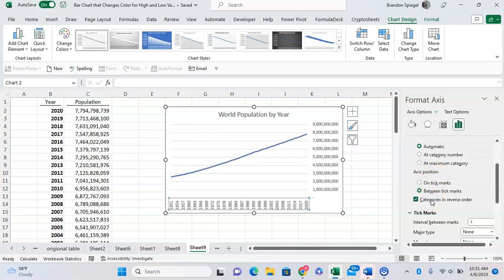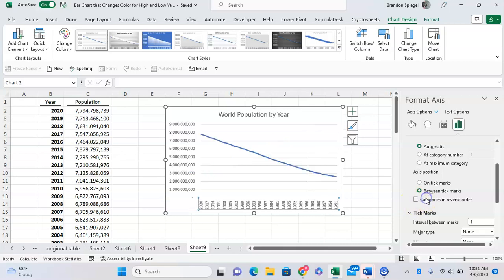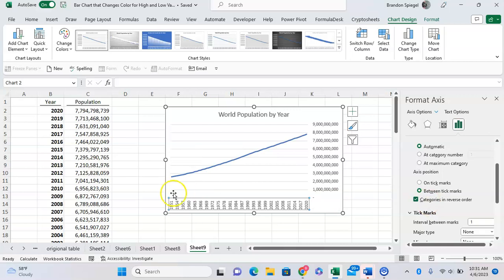And as you can see, now the graph makes much more sense because instead of it going from 2020 to 1951, it goes from 1951 to 2020.